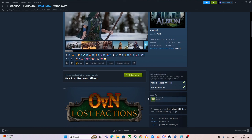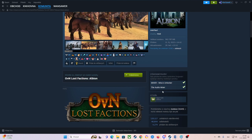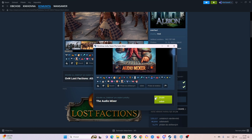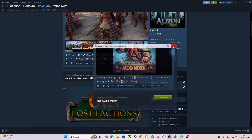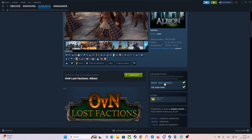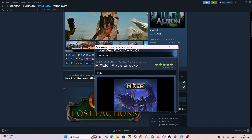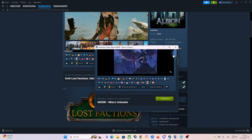Now you will also subscribe to those two files here: Mixer and also Audio Mixer. You just click on Audio Mixer and click Subscribe.